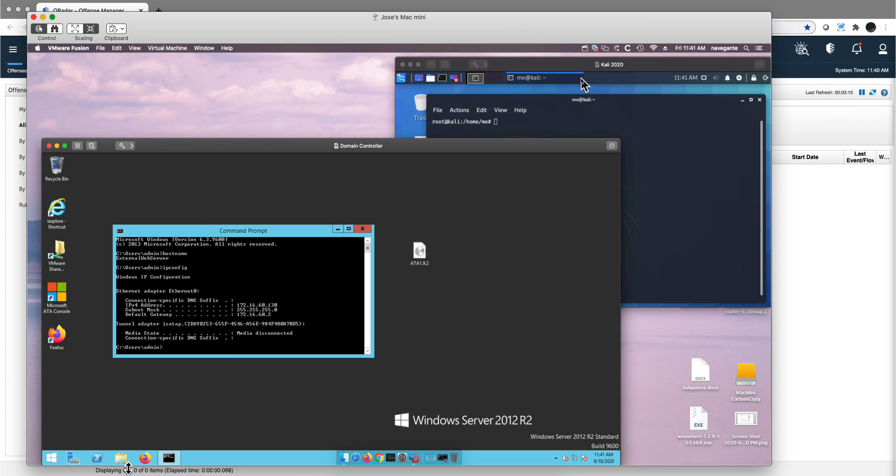This attack is very different. The Zero Logon attack doesn't require any of those. What you need to have this attack successful unless you patch it is two pieces of information that are not hard to get: one is the hostname of the machine you are attacking, in this particular case this one, External Web Server.